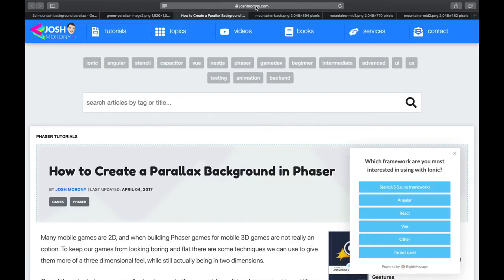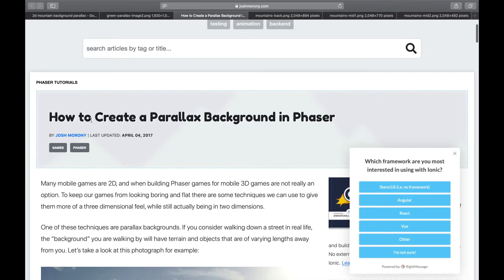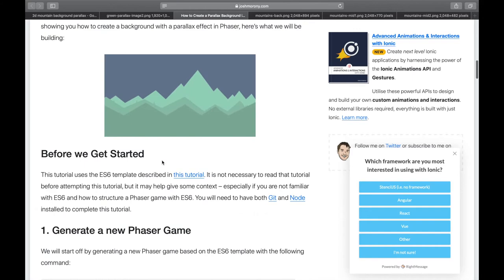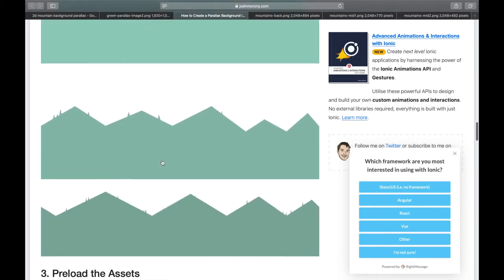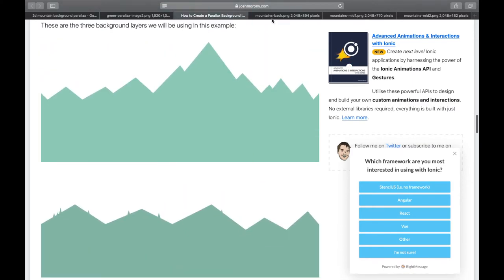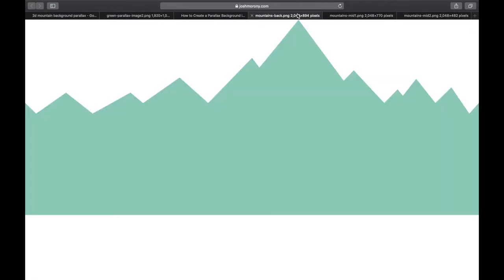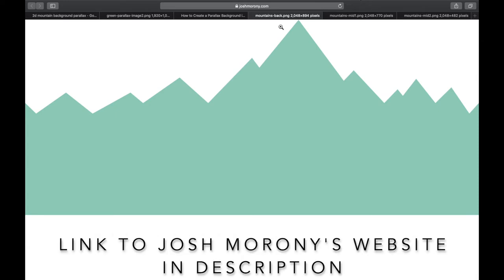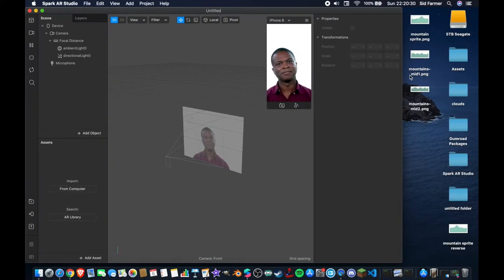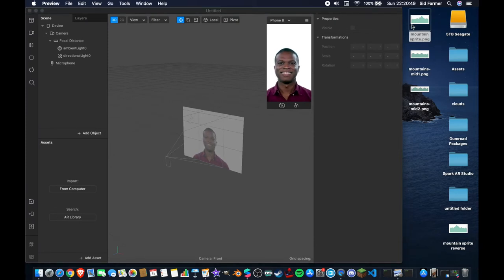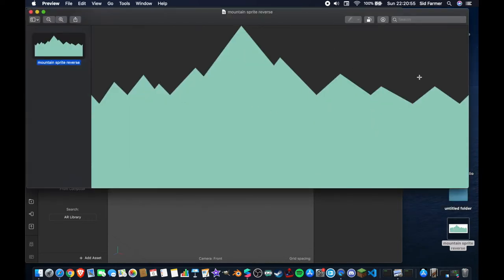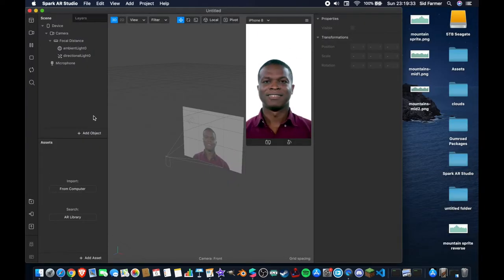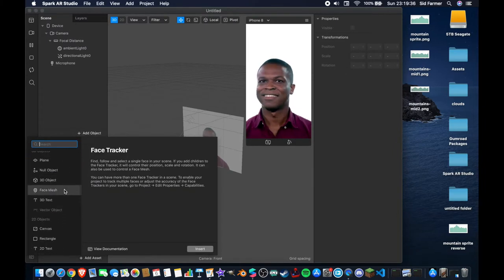I found this website joshmoroney.com — he has an article called 'How to create a parallax background in Phaser.' We won't be using Phaser but for the purposes of this tutorial I'll be using his assets. He has three templates here; I've opened them in new tabs and downloaded those. They may be copyright images but I'm not monetizing them so I feel it's okay for demonstration purposes. I've downloaded all of those and for the main mountain I've duplicated the image and flipped it so I have the exact same thing mirrored.